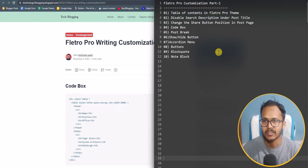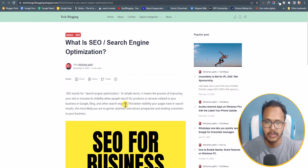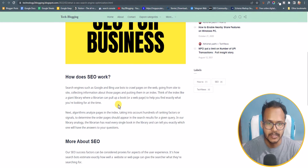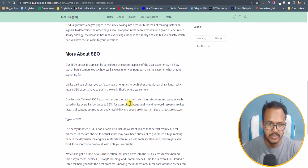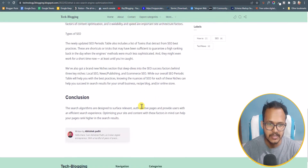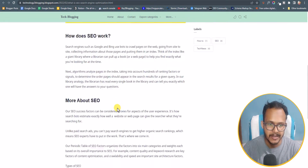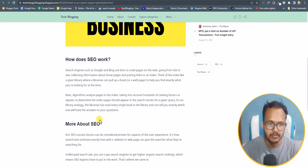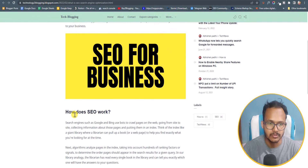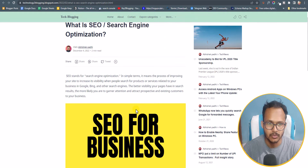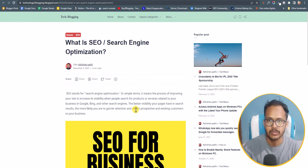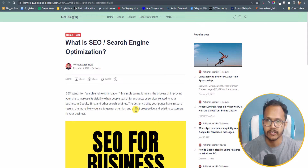First, let's check how you can add a table of content in Filtro Pro theme. We are going to add a table of content in this post — as you can see there are some headings like Conclusion, More About SEO, and How Does SEO Work. The theme will automatically generate the table of content for you.